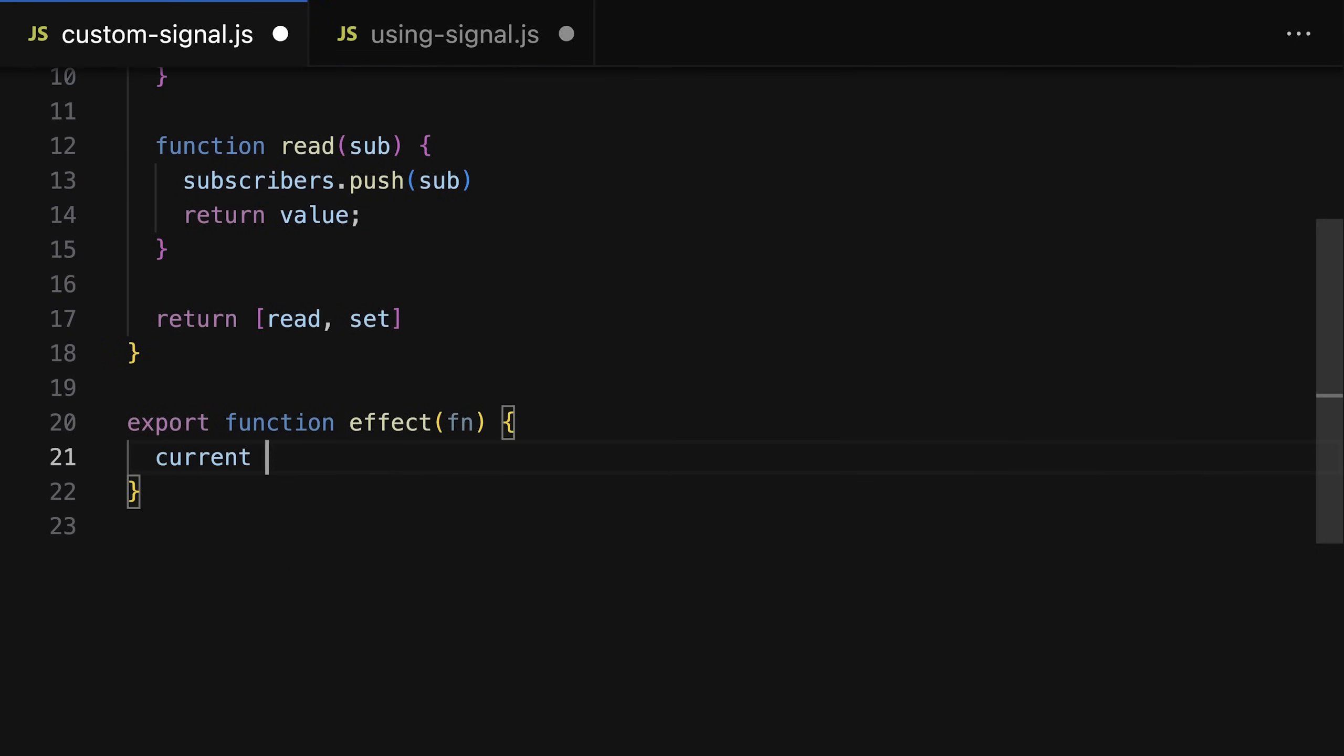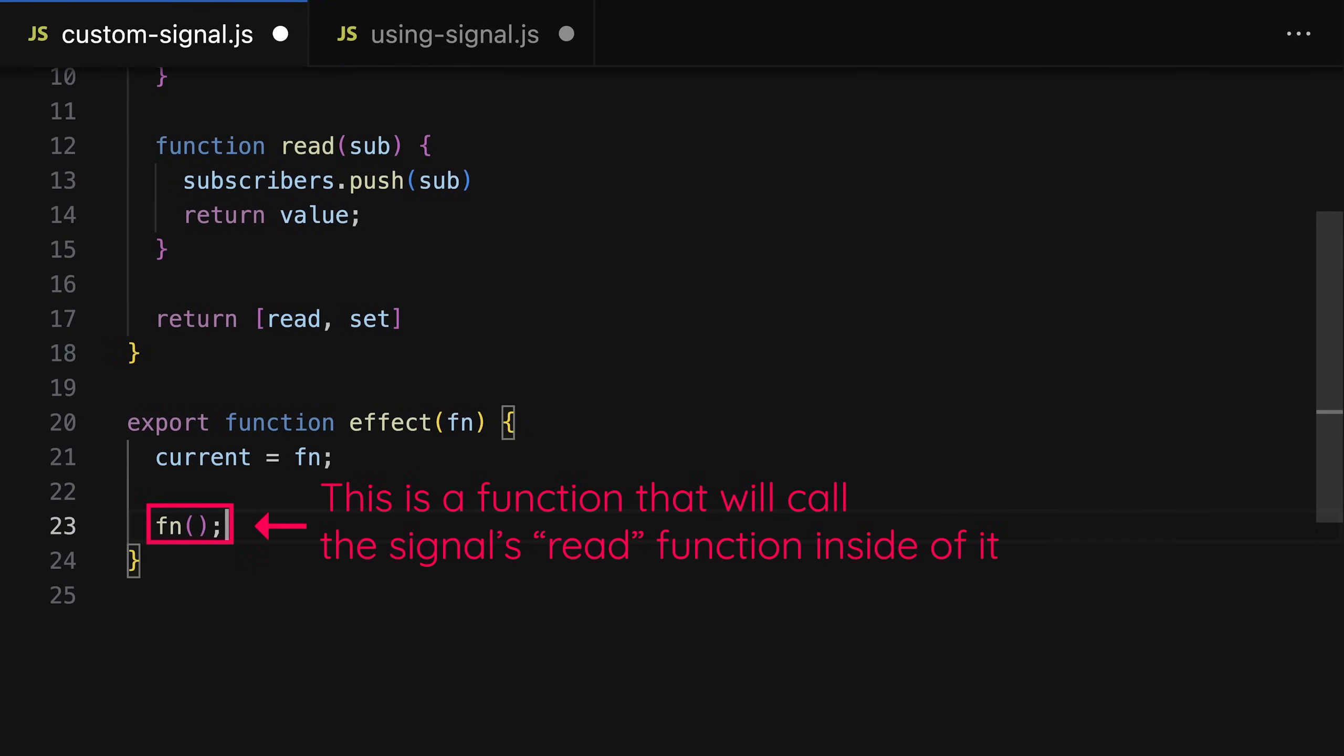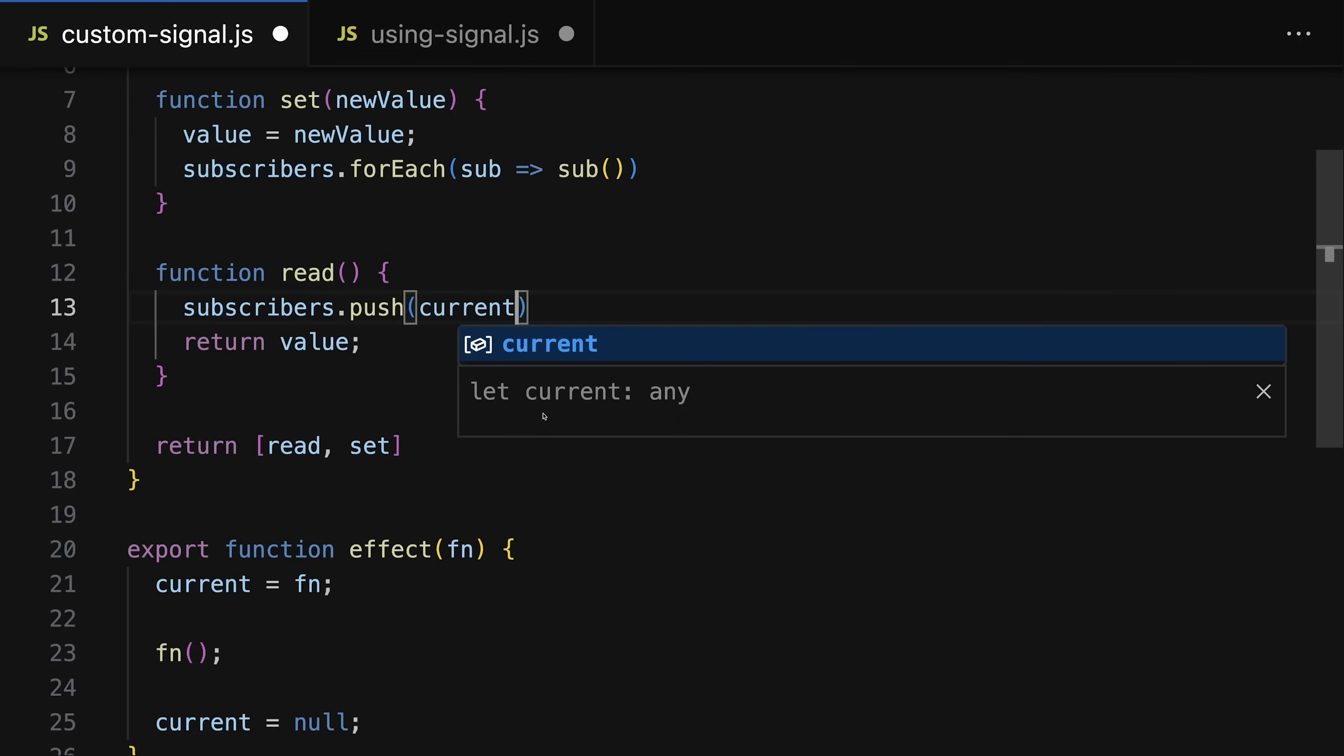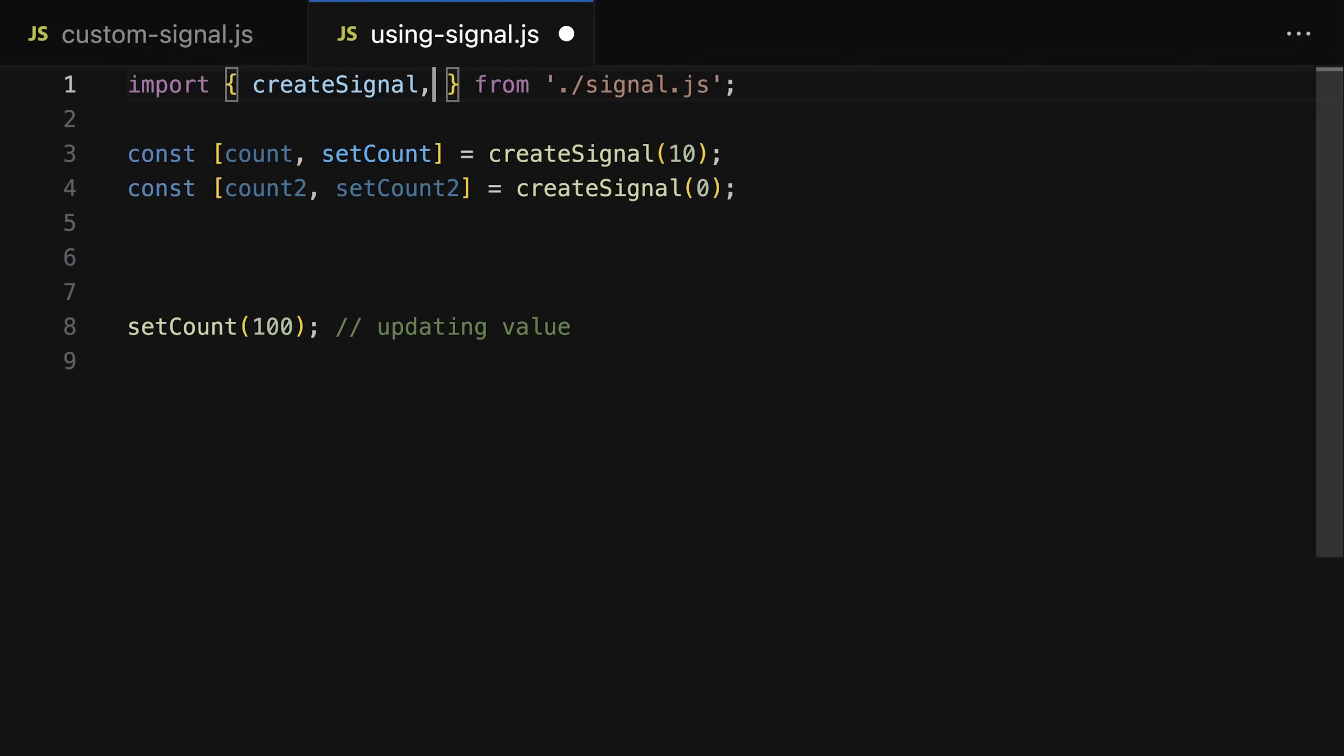And that's achieved by inside of that effect function updating some global variable and setting that global variable equal to the effect function. Then calling read, and in the read function we then reach out to that global variable to get the currently executing effect function, and we add that currently executing effect function which is stored in that global variable to that subscribers array.